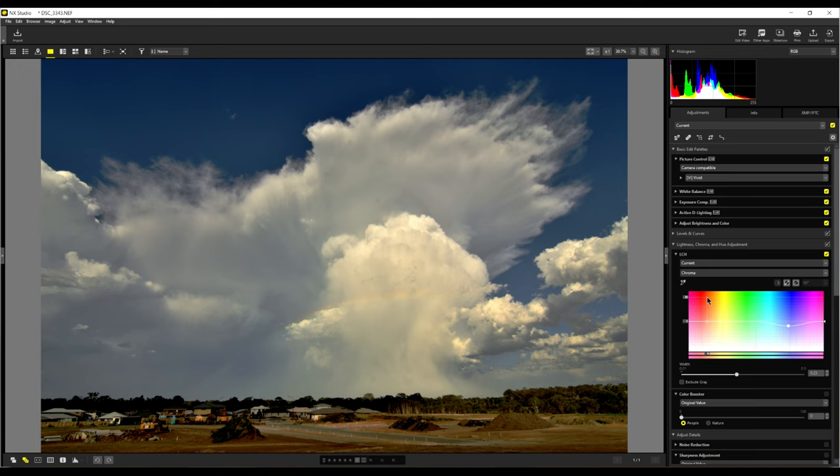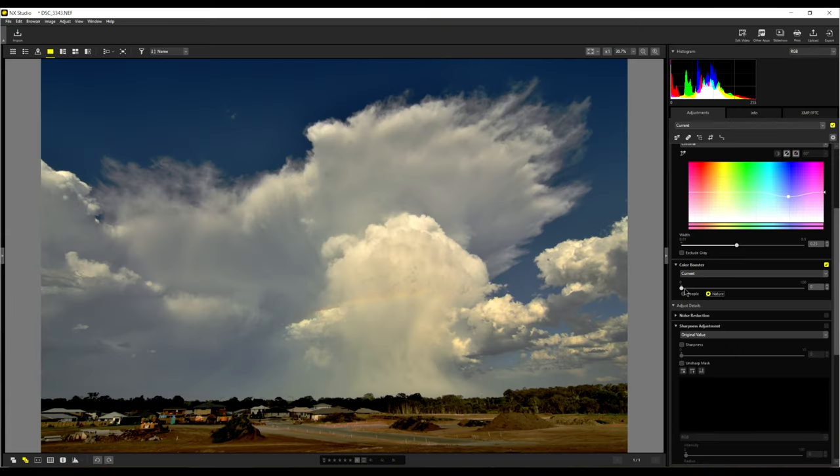Before we close the lightness chroma and adjustments, we have here, see color booster. In the color booster we have people and nature. This is a landscape, nature. So we click on nature here and we're just going to boost the colors a little bit. That looks much nicer.